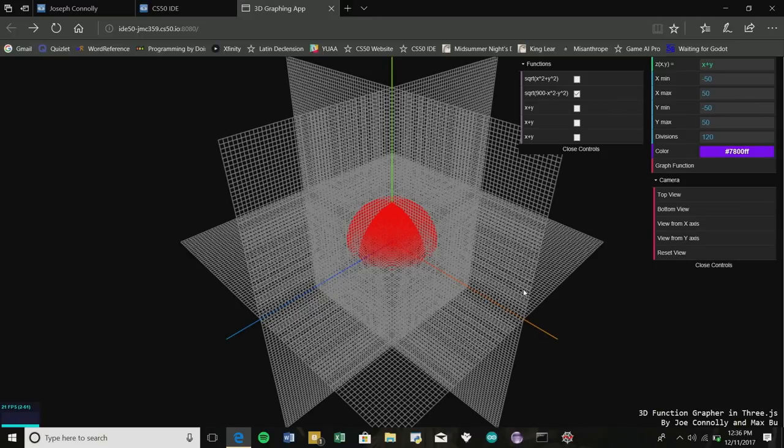That looks awesome! We really envisioned this project to have some meaning especially for Math 120 students, which we're currently in, because there isn't really that reliable software out there to graph functions. That was the rationale for our project.